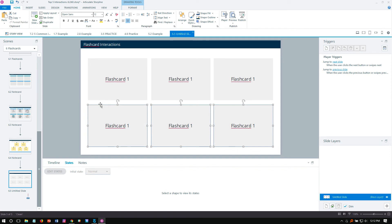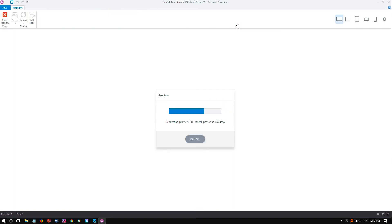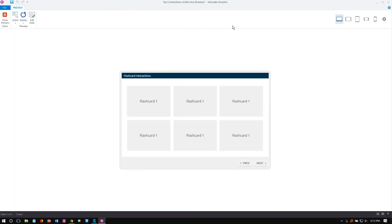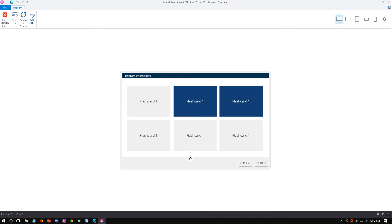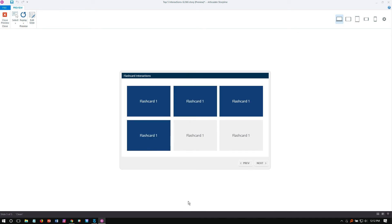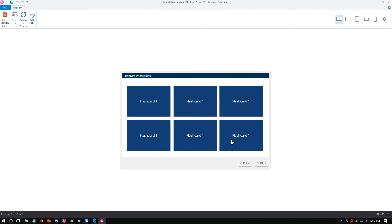One way to do them is not to have these all toggle, but just to have them all reveal as you go through them. If I preview the slide, what will happen is we click each one and it's going to remain persistently in that selected state — that's cool, that might be how you want it.